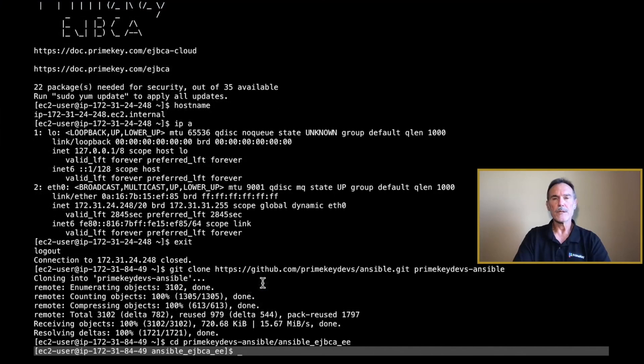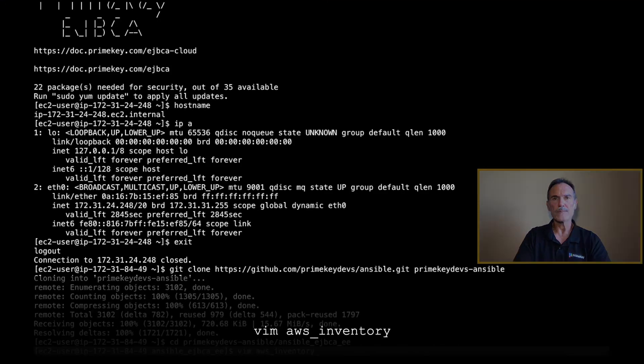Using Vim, create a new AWS Inventory file. Follow along as I demonstrate.